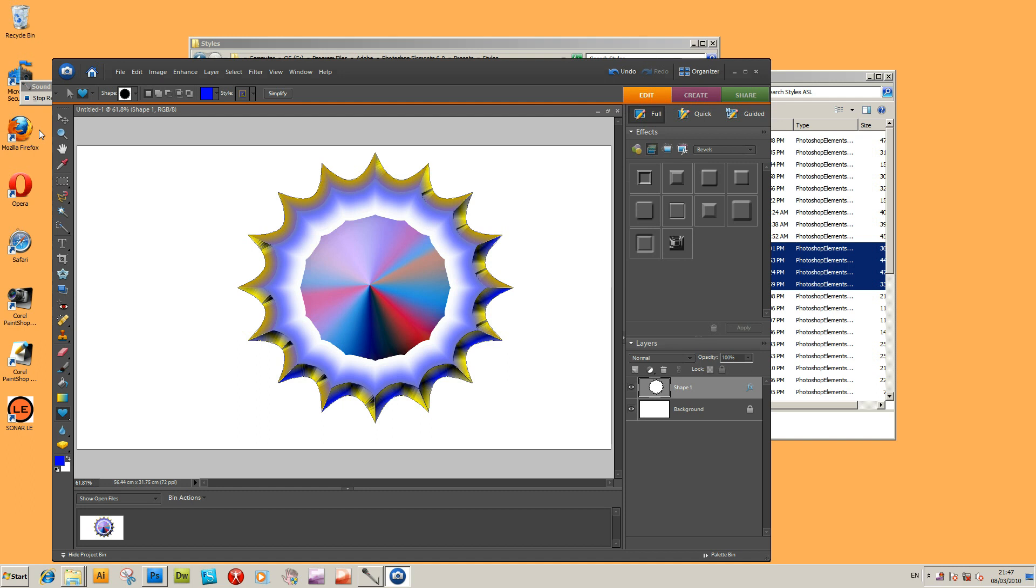Basically that's a quick and easy way of using styles in Photoshop Elements 6 or 8. I hope you found the tutorial of interest and come back for future ones. Thank you very much.